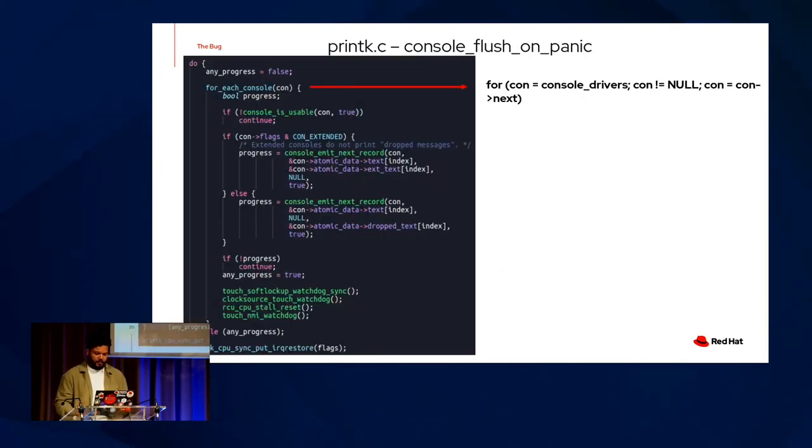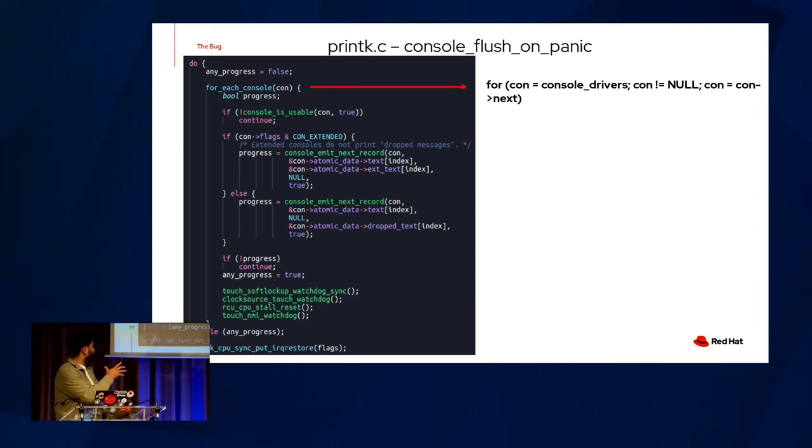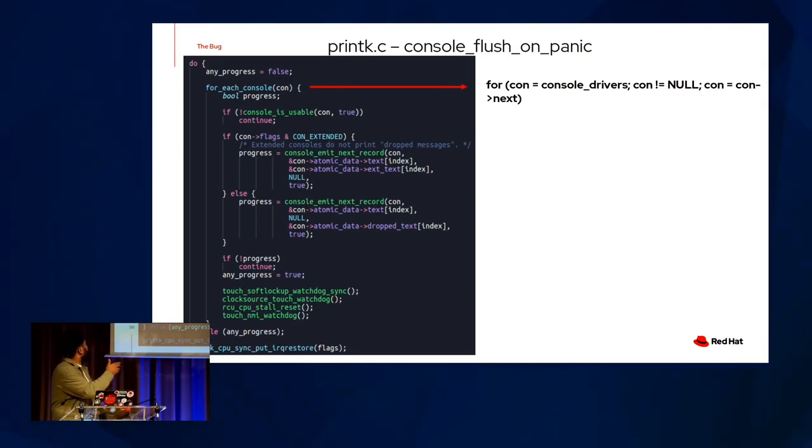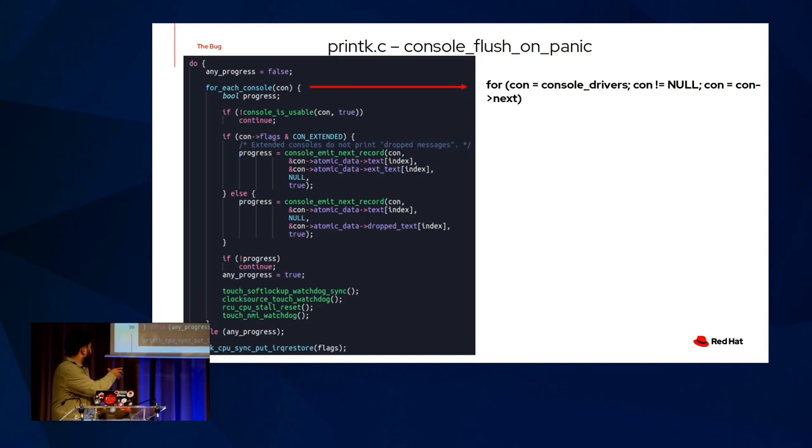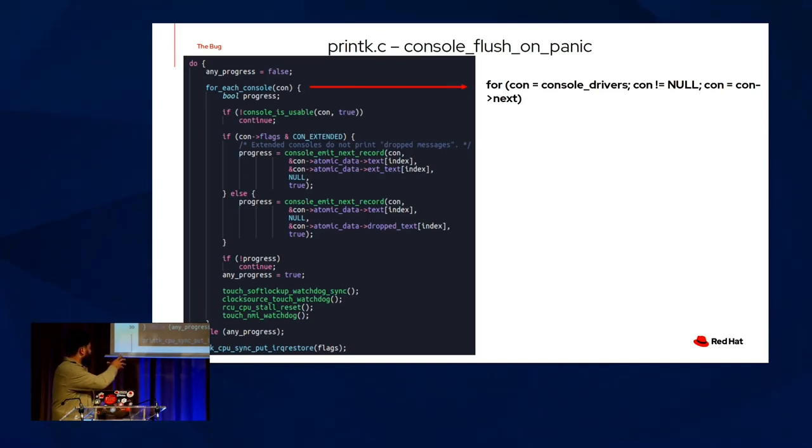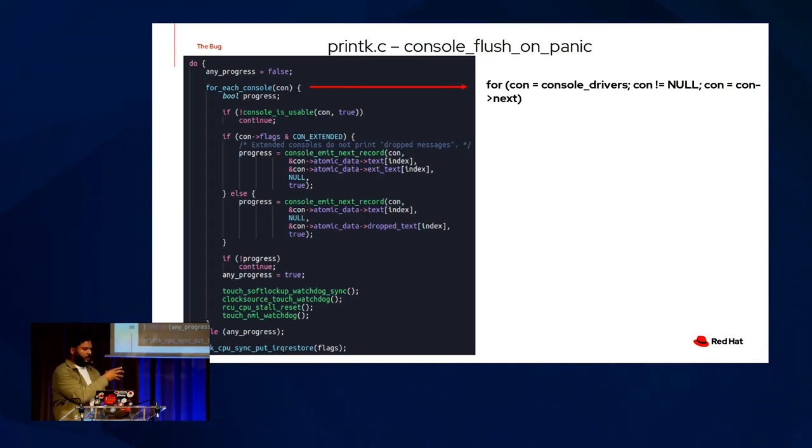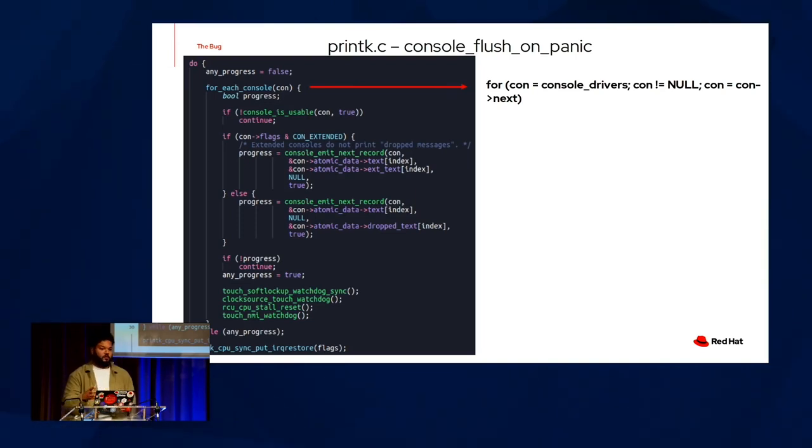Let's jump back into flushing. This is the second half of the flushing function. And it's a big do-while loop, essentially, that iterates over every single active console. And then we check for any progress done by console MITNEX record. After all that, after we check our progress, we touch the watchdog and as well as some of these sync functions in RCU, some stall reset functions to keep the watchdog and all these synchronization mechanics happy.